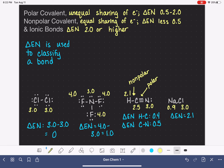To summarize our classifications: the sodium chloride bond is ionic, the nitrogen-fluorine bonds are all polar covalent, and the hydrogen-carbon bond is non-polar covalent.